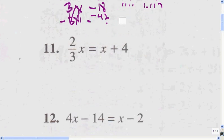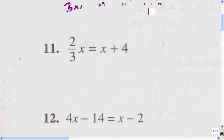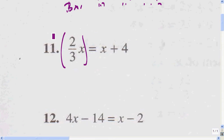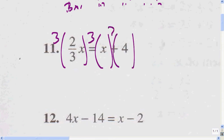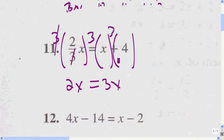Again, I've got to get rid of my parentheses first — there's no parentheses. So I'm going to go to the next step, which is simplify. I simplify by multiplying everything by the common denominator. Since there's only one denominator here, the common denominator is 3. The 3s here cancel out, and what I get is 2x. Then 3 times x is 3x, and 3 times 4 is 12.